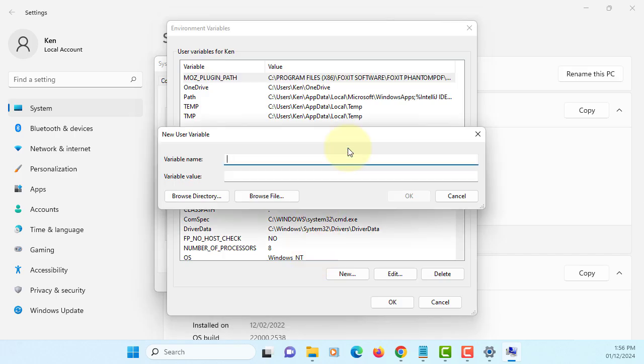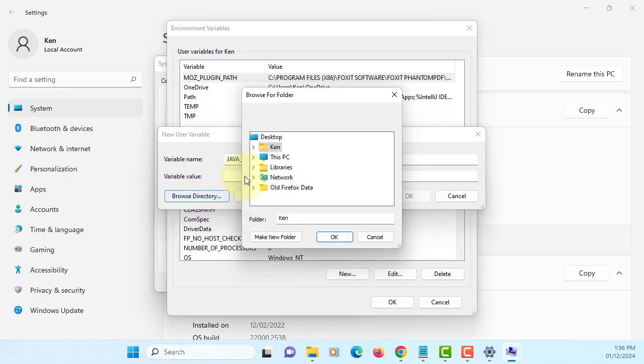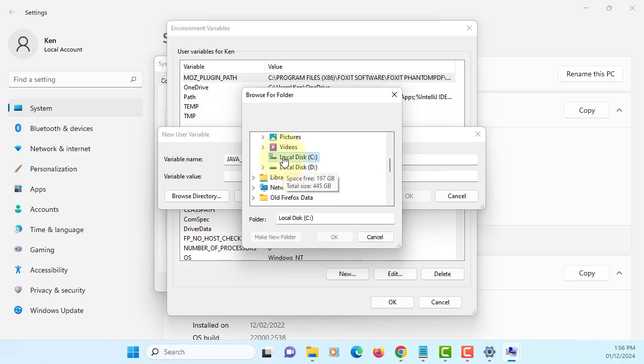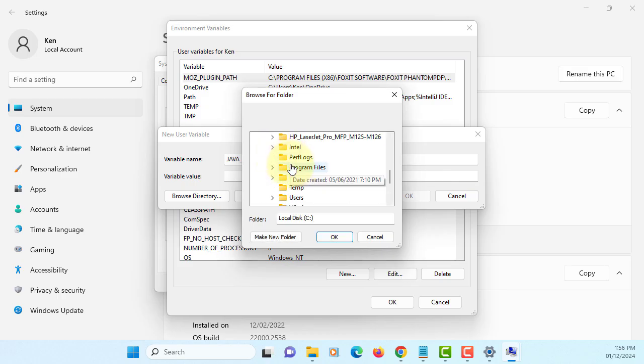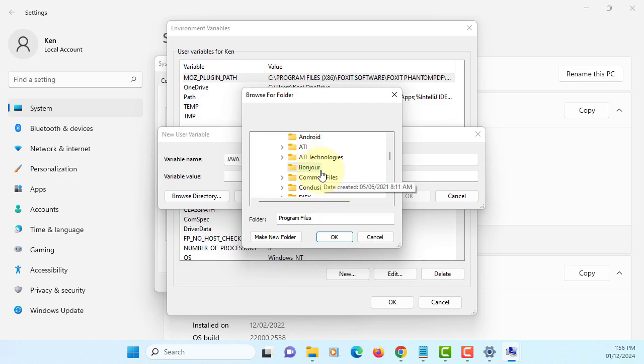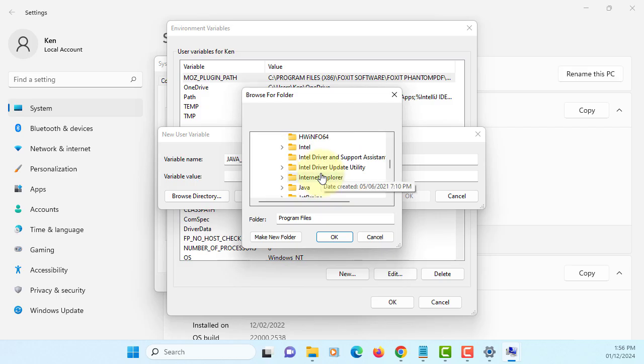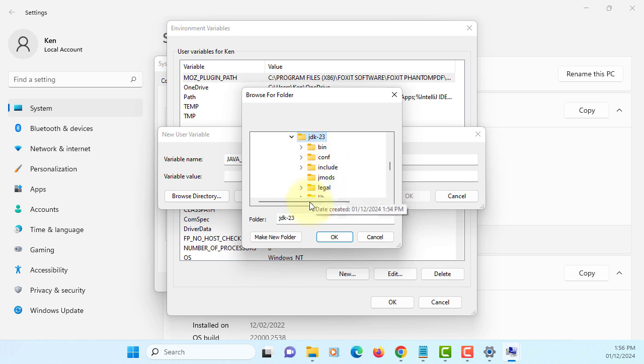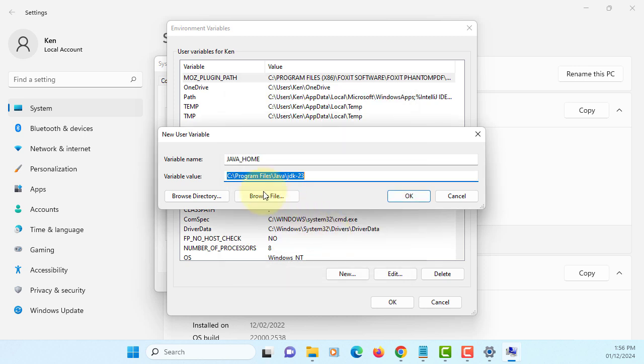Okay, we will say JAVA_HOME. Variable value, we will browse C drive, program files, should be under Java. I have multiple versions so I will select JDK 23. Okay.